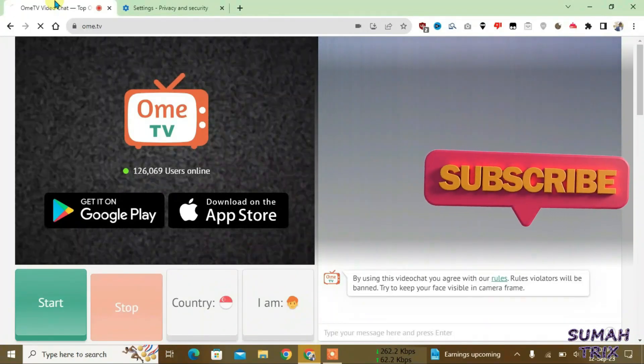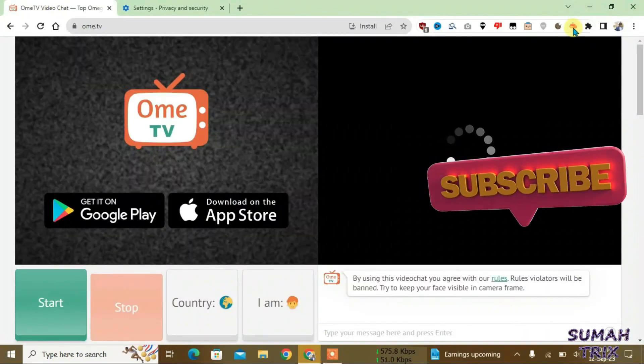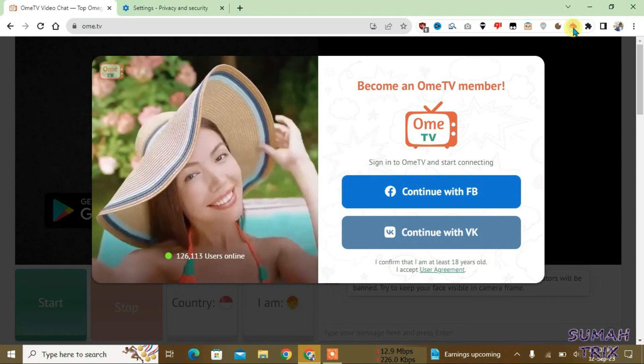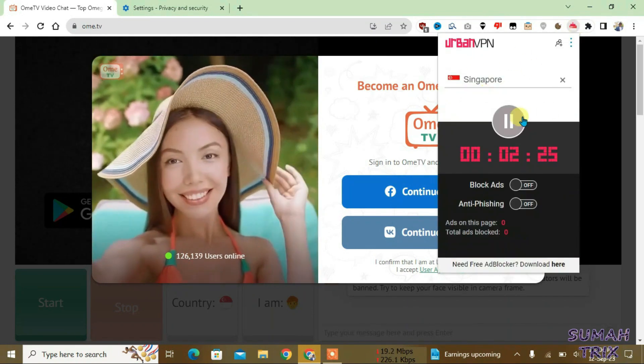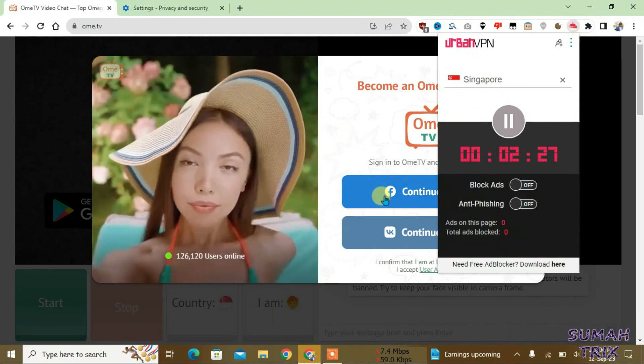Now go to Ome TV and reload the page. Make sure that the VPN is still connected here. Yes, it has been connected to Singapore. Now let's continue with Facebook.